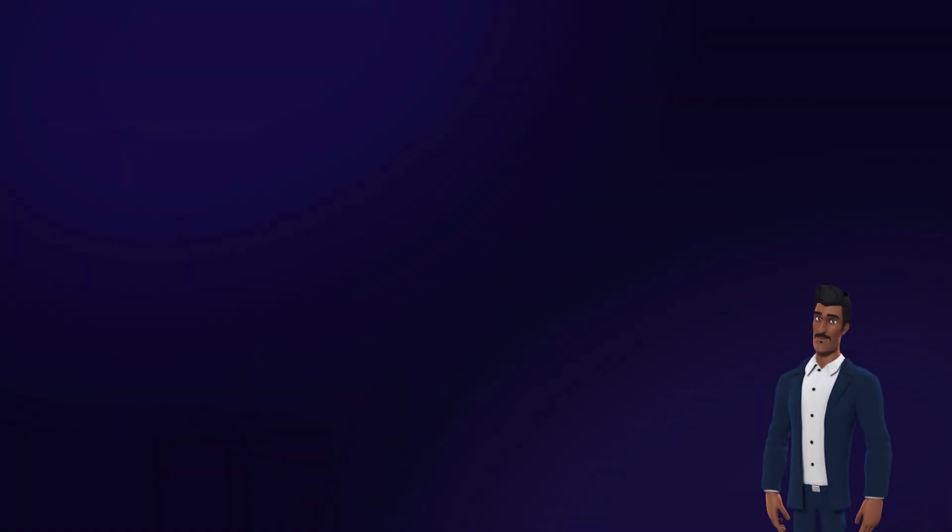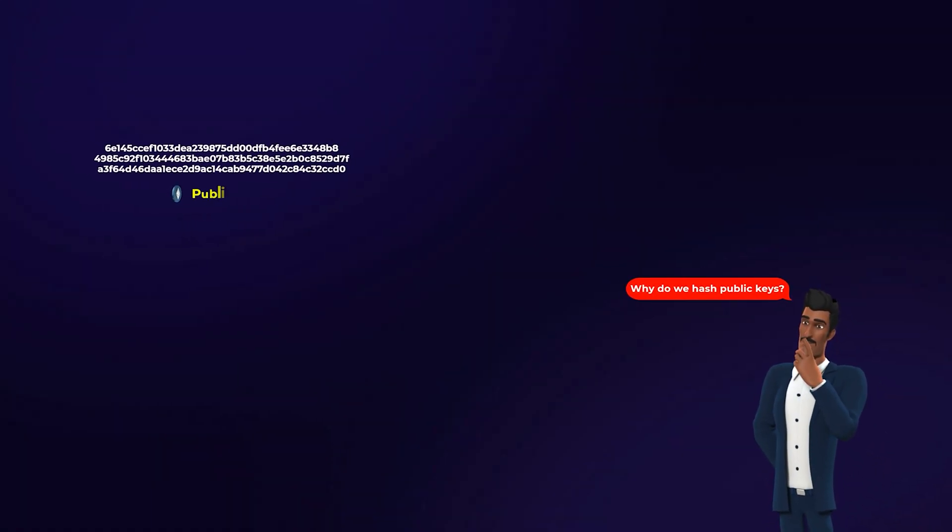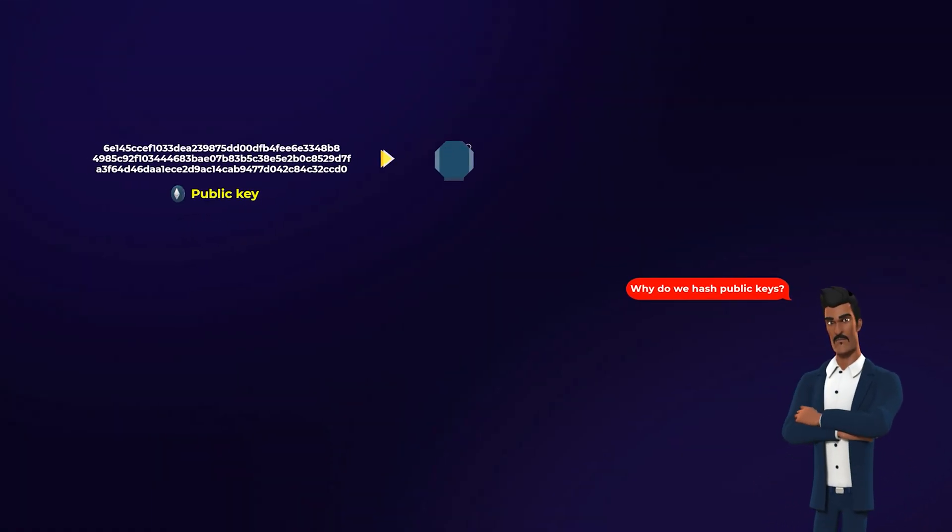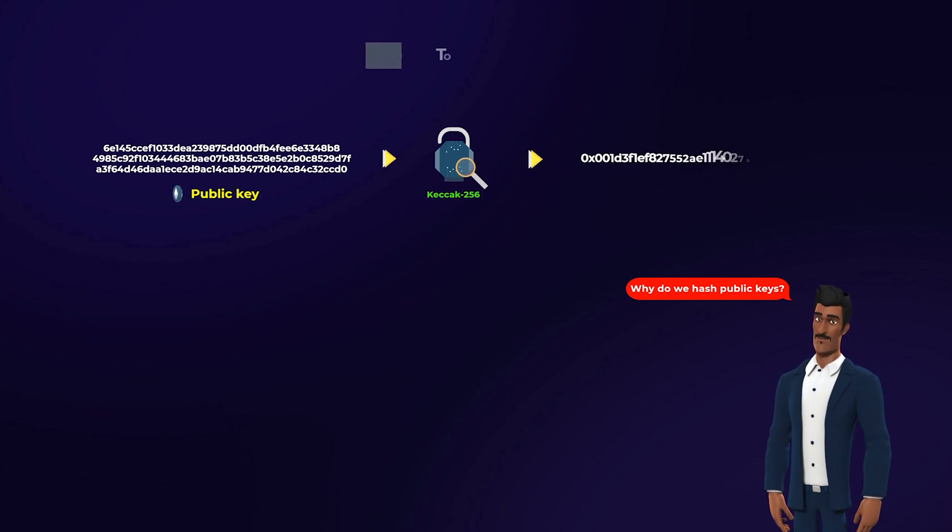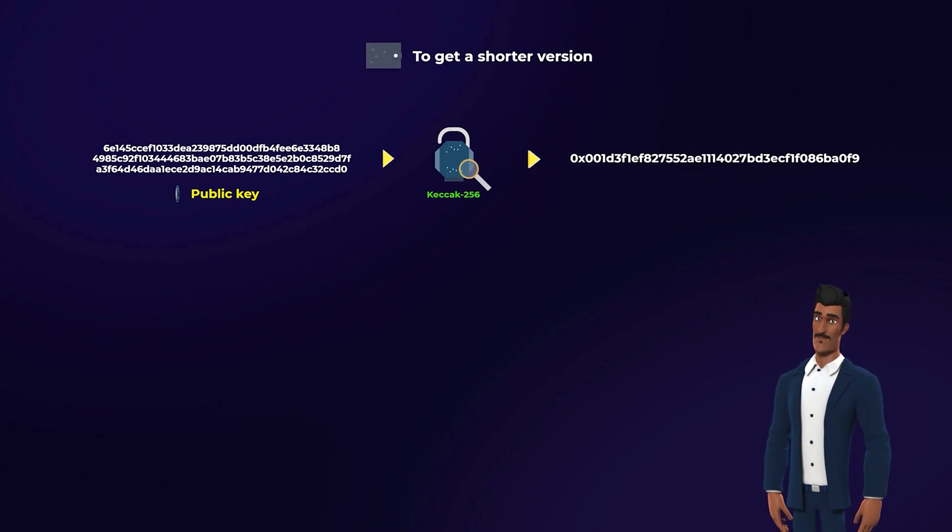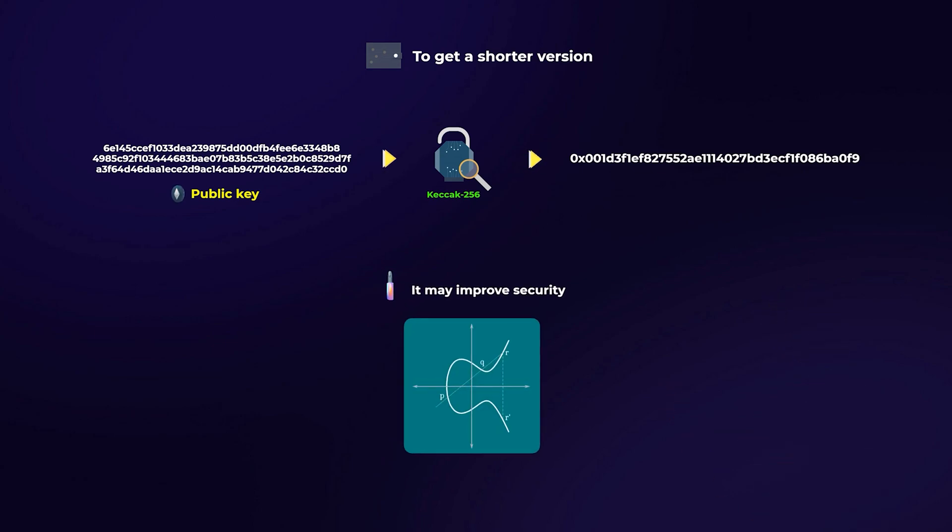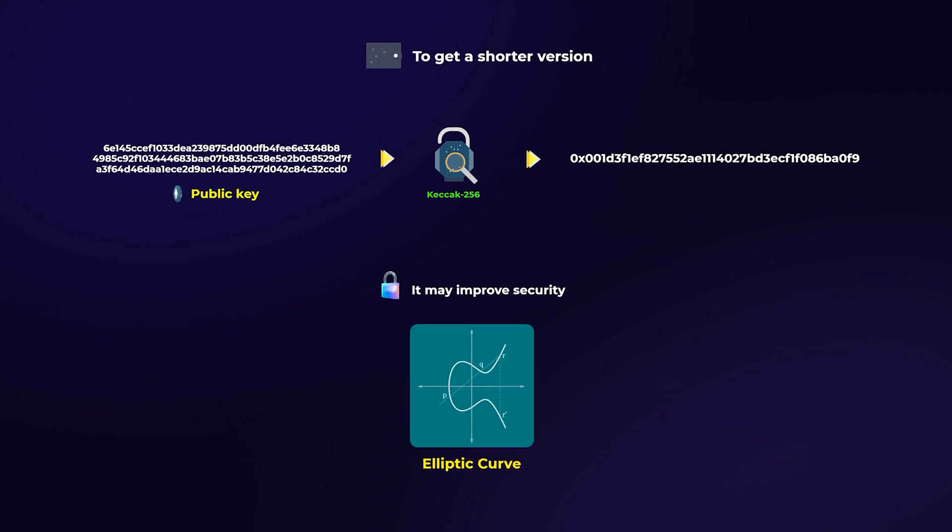You may be wondering, why do we hash the public keys at the first place? Well, public keys are hashed to get a shorter version of them that is easier to give to other users. Some people think that hashing the public keys can help improve security if the elliptic curve algorithm was attacked, which is the encryption algorithm we use to generate our public and private keys.